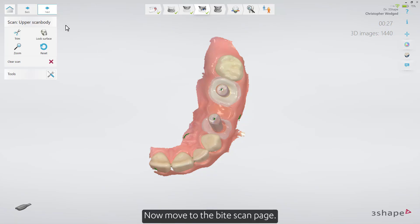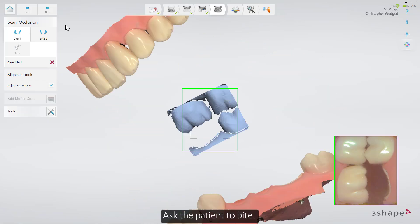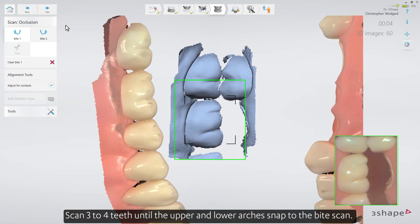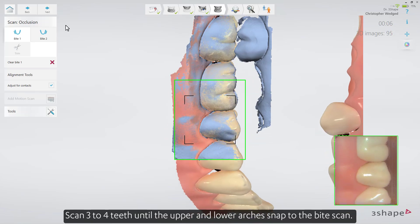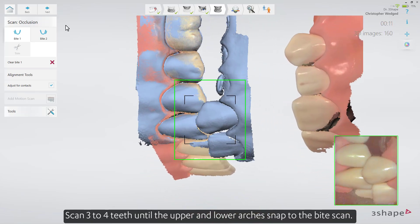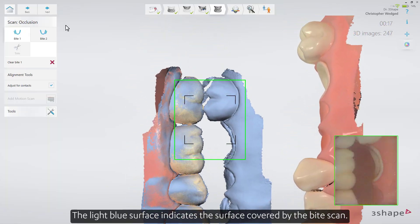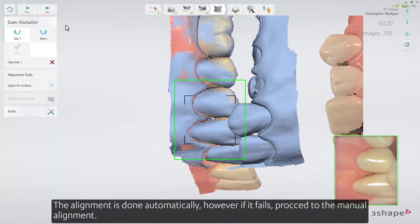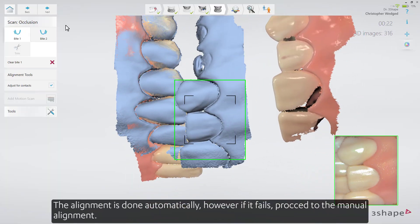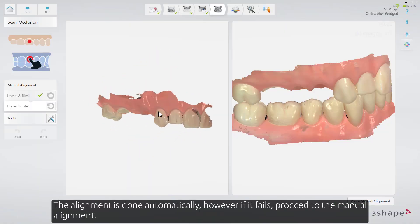Now move to the Bite Scan page. Insert the Scan Tip to the second molar on the buccal side. Ask the patient to bite. Scan three to four teeth until the upper and lower arches snap to the Bite Scan. The light blue surface indicates the surface covered by the Bite Scan. The alignment is done automatically. However, if it fails, proceed to Manual Alignment.